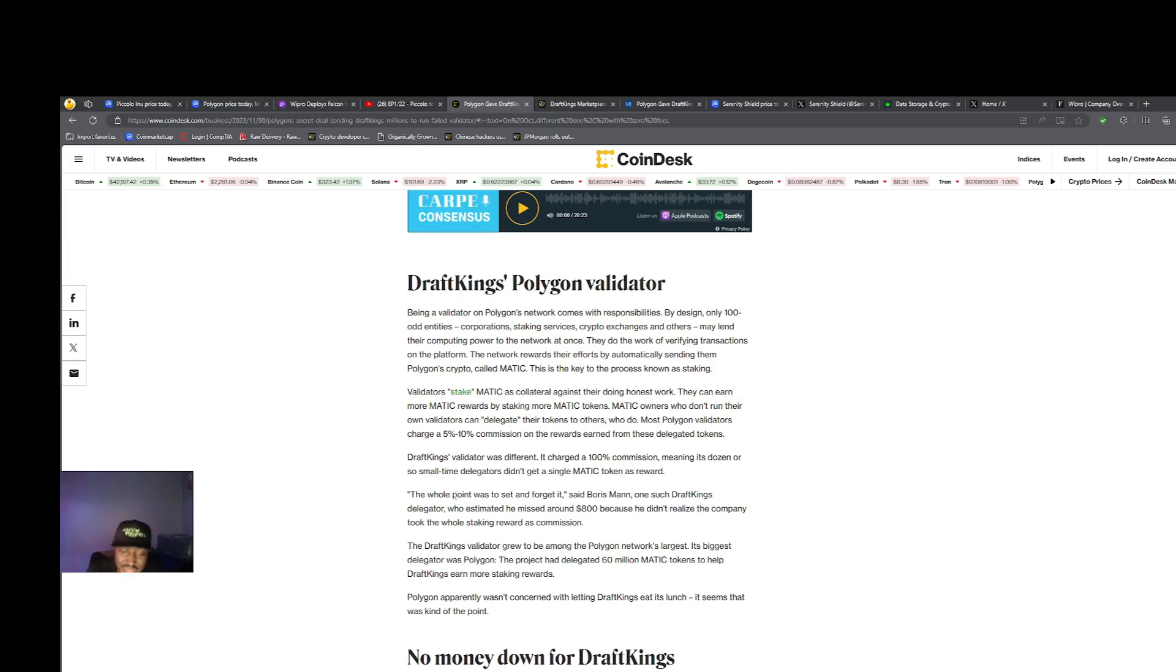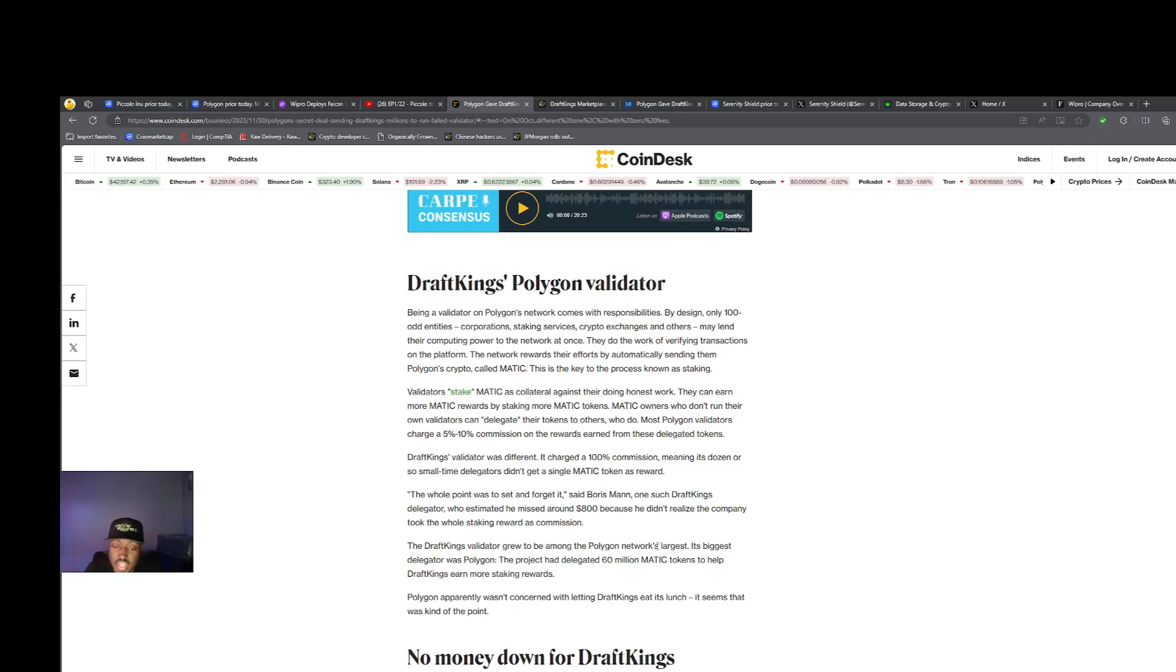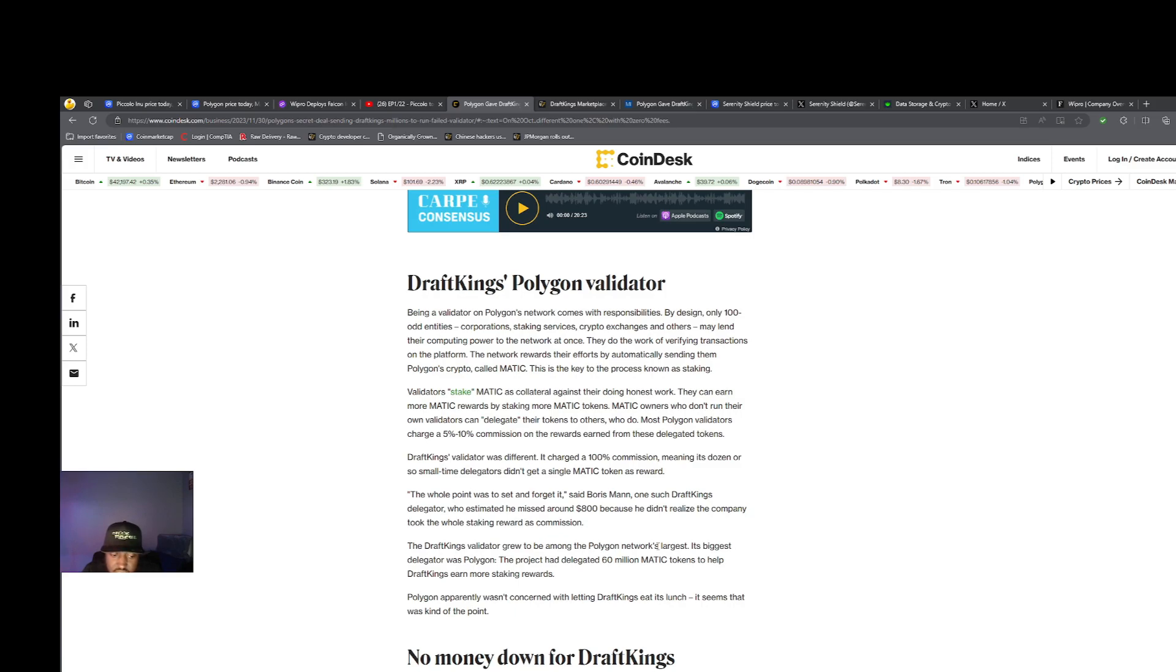Let's check out this quote. "The whole point was to set it and forget it," said Boris Mann, one such DraftKings delegator who estimated he missed around $800 because he didn't realize the company took the whole staking reward as commission. The DraftKings validator grew to be among the Polygon network's largest. Their largest validator is clearing the whole table. The project had delegated 60 million MATIC tokens to help DraftKings earn more staking rewards. Polygon apparently wasn't concerned with letting DraftKings eat its lunch. It seems that was kind of the point.